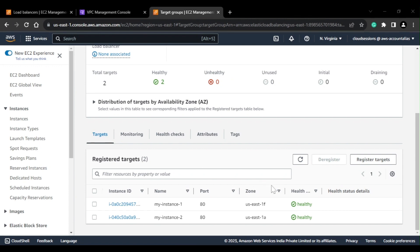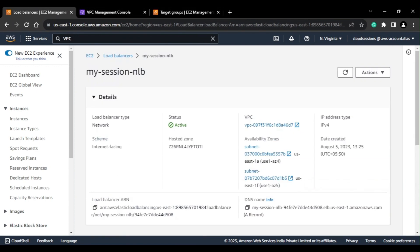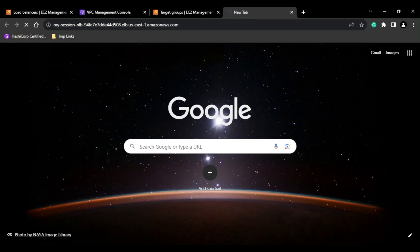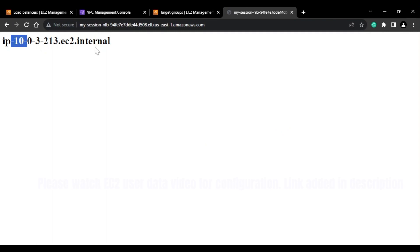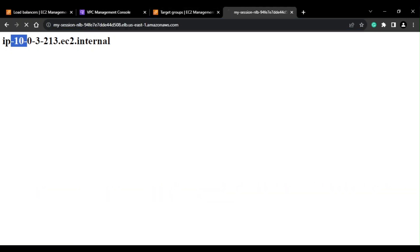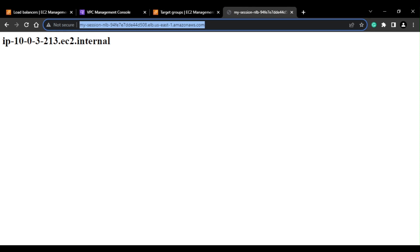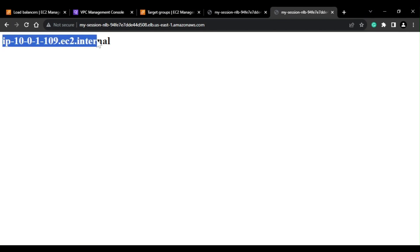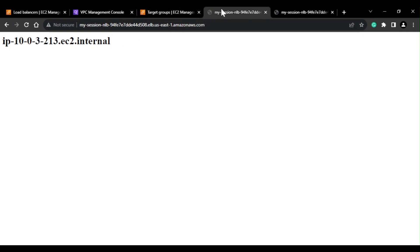As you can see, my registered targets are now in a healthy state, and the load balancer is also active. I'll take the DNS name and access it — it is giving me the IP of the instance I added as a target, which we configured as user data. If I refresh, I'm expecting the IP or hostname of the other instance as well. After multiple tries, the request has now gone to the other instance, so you can see the hostname of that instance.